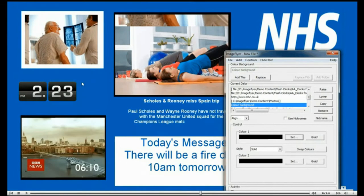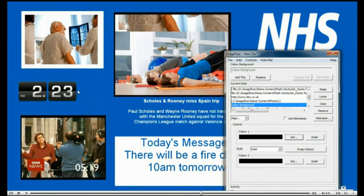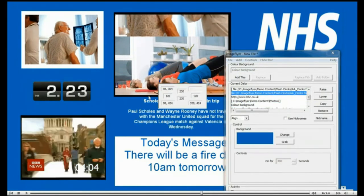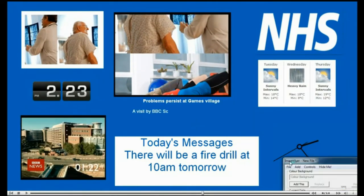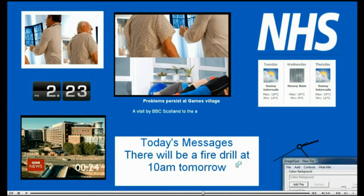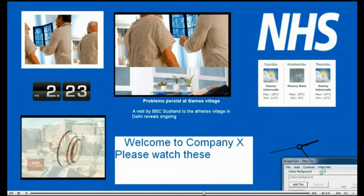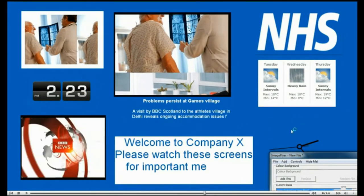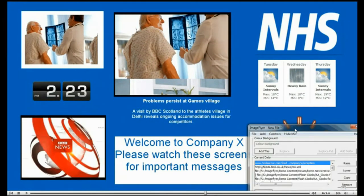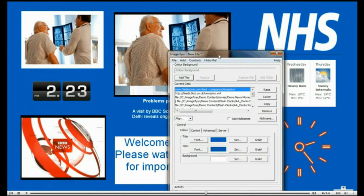Once you have all your zone content on screen, you can easily tidy up your layout by moving items whilst holding left click on your mouse and resizing using right click on your mouse.